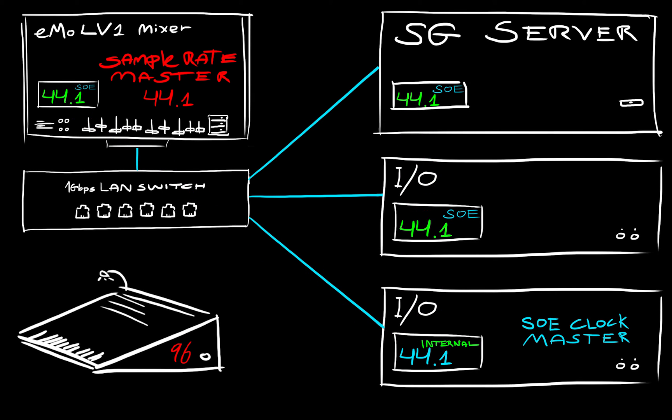This process varies depending on network configuration and the hardware you're using.